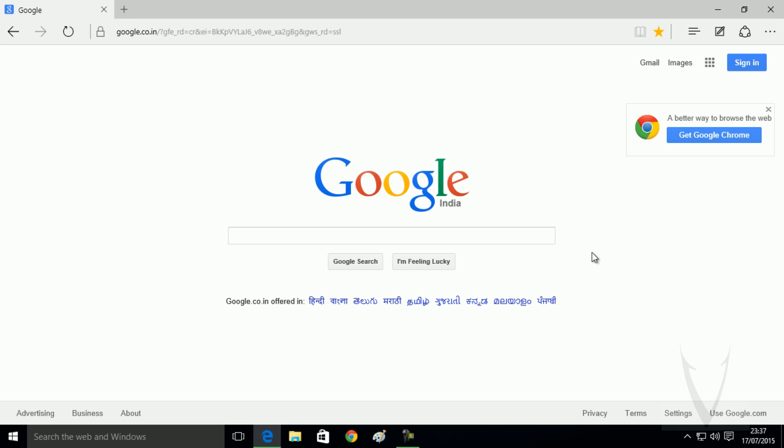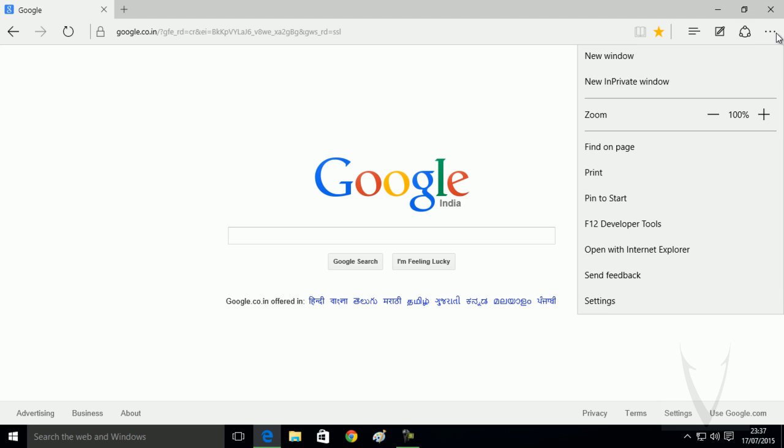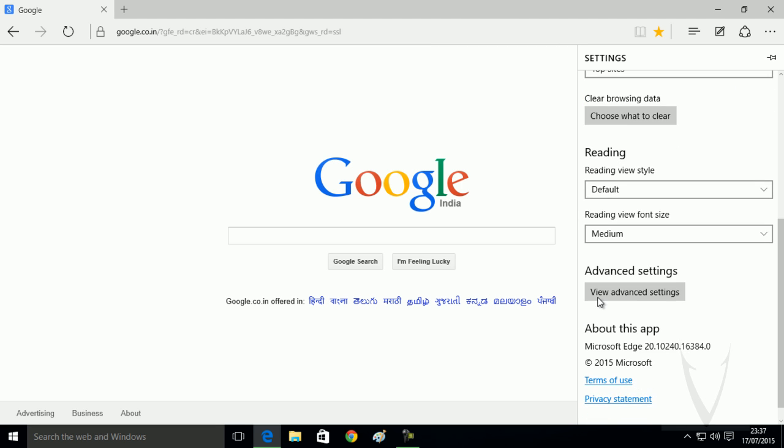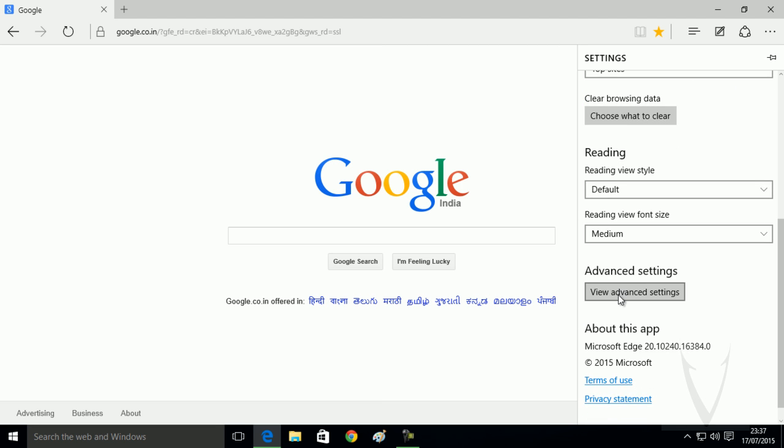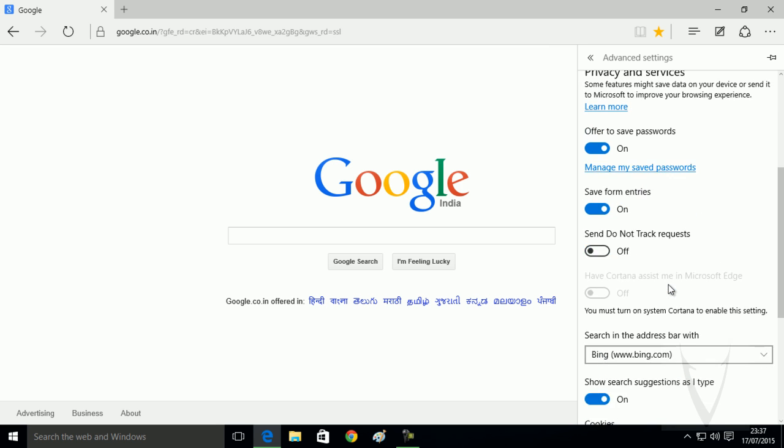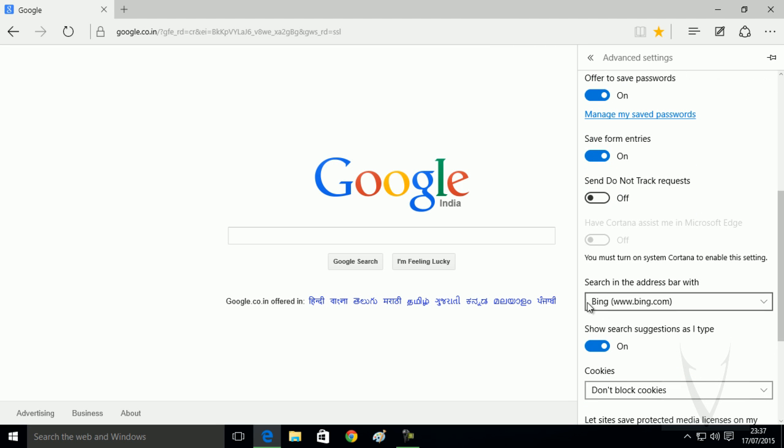Once you're done with this, you need to click on this more actions option. Now here, you need to click on settings. Now scroll down and click on view advanced settings. Now again, scroll down.